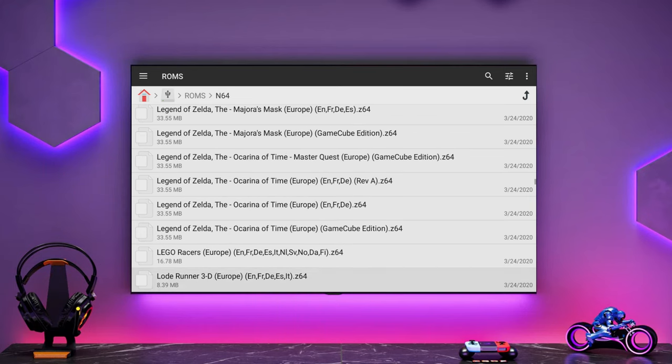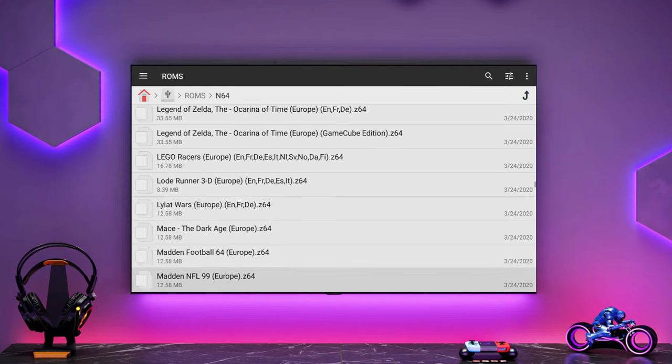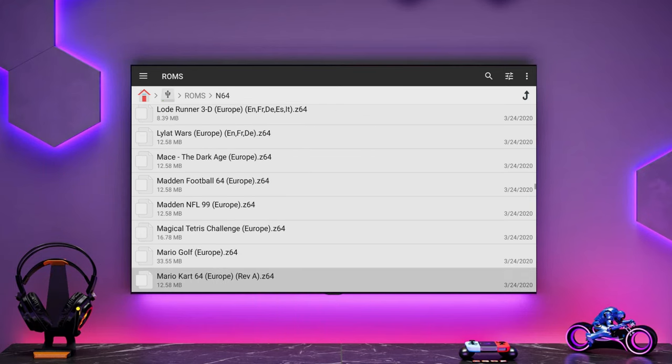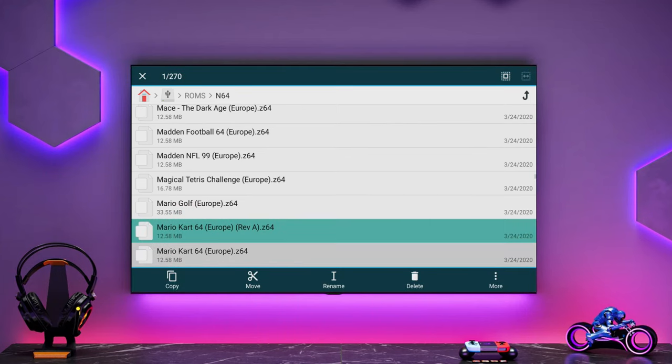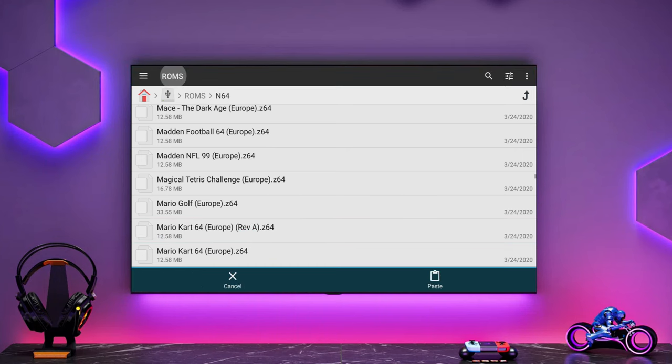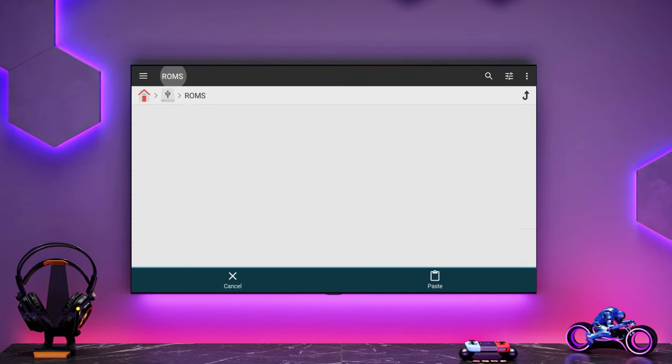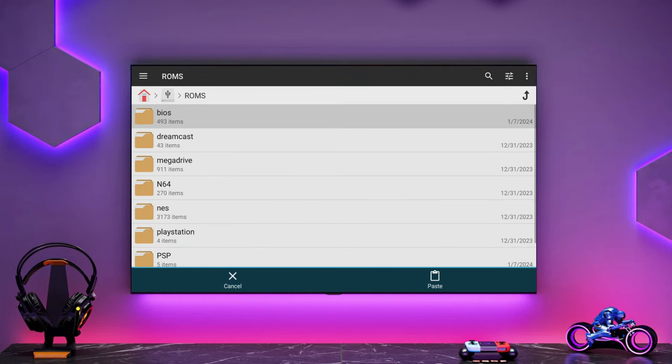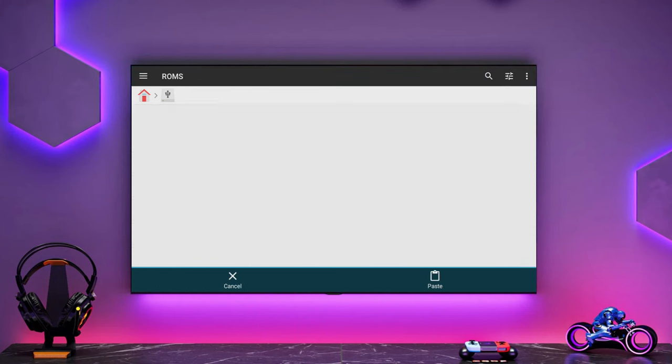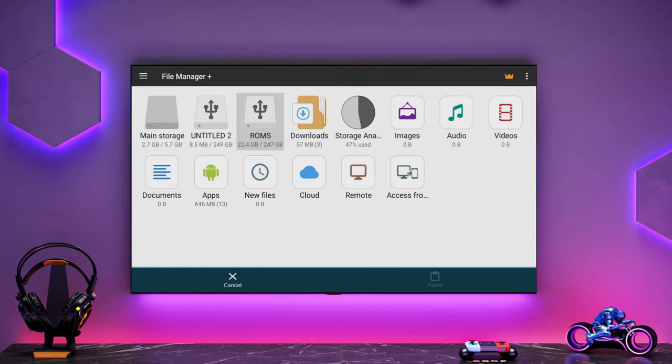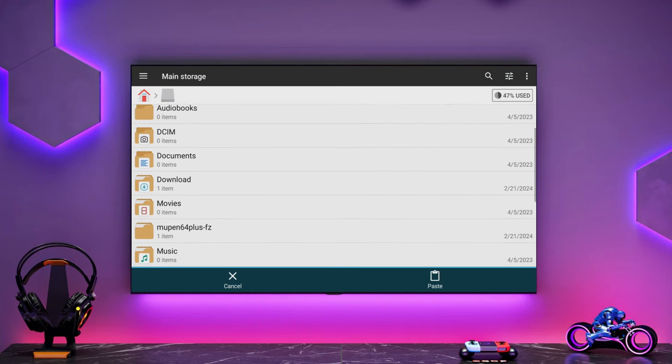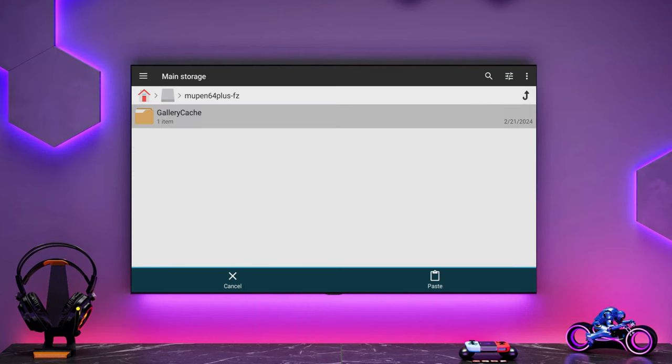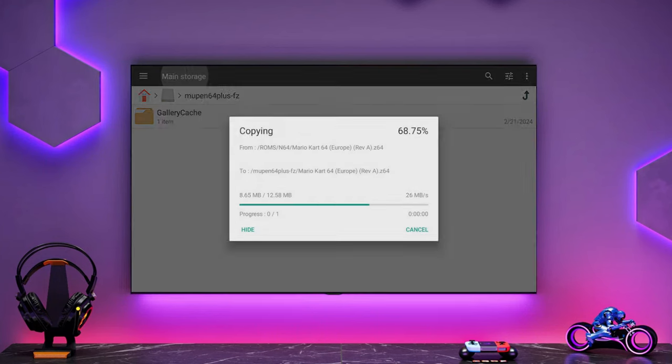So what I'm going to do is I'm going to copy individual N64 ROMs here across to the Mupen64 directory on my internal storage. And the reason for that is I wasn't able to access the external storage from the Mupen plus app. So what I'm going to do is I'm going to paste them across into here. I've just copied Mario Kart across to that directory.